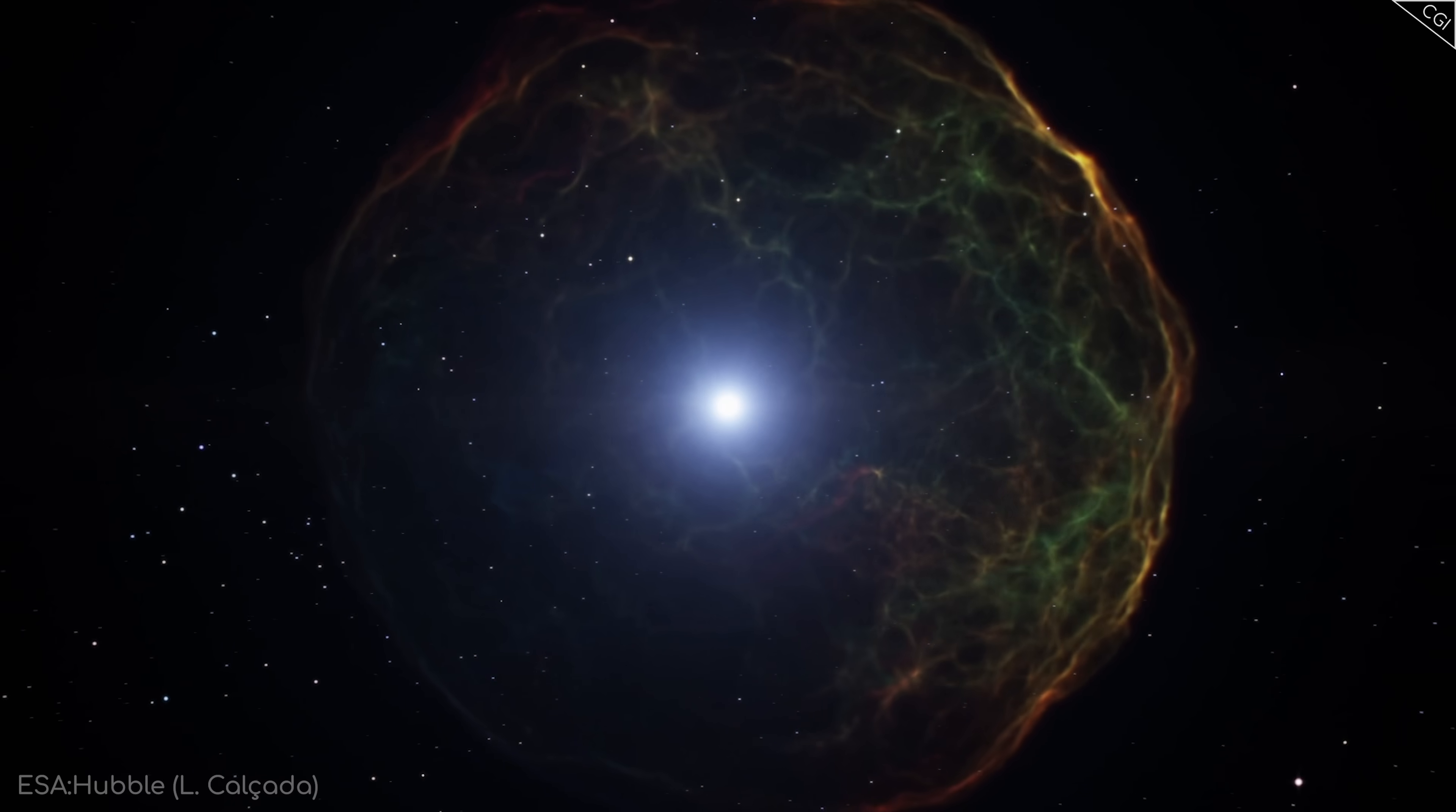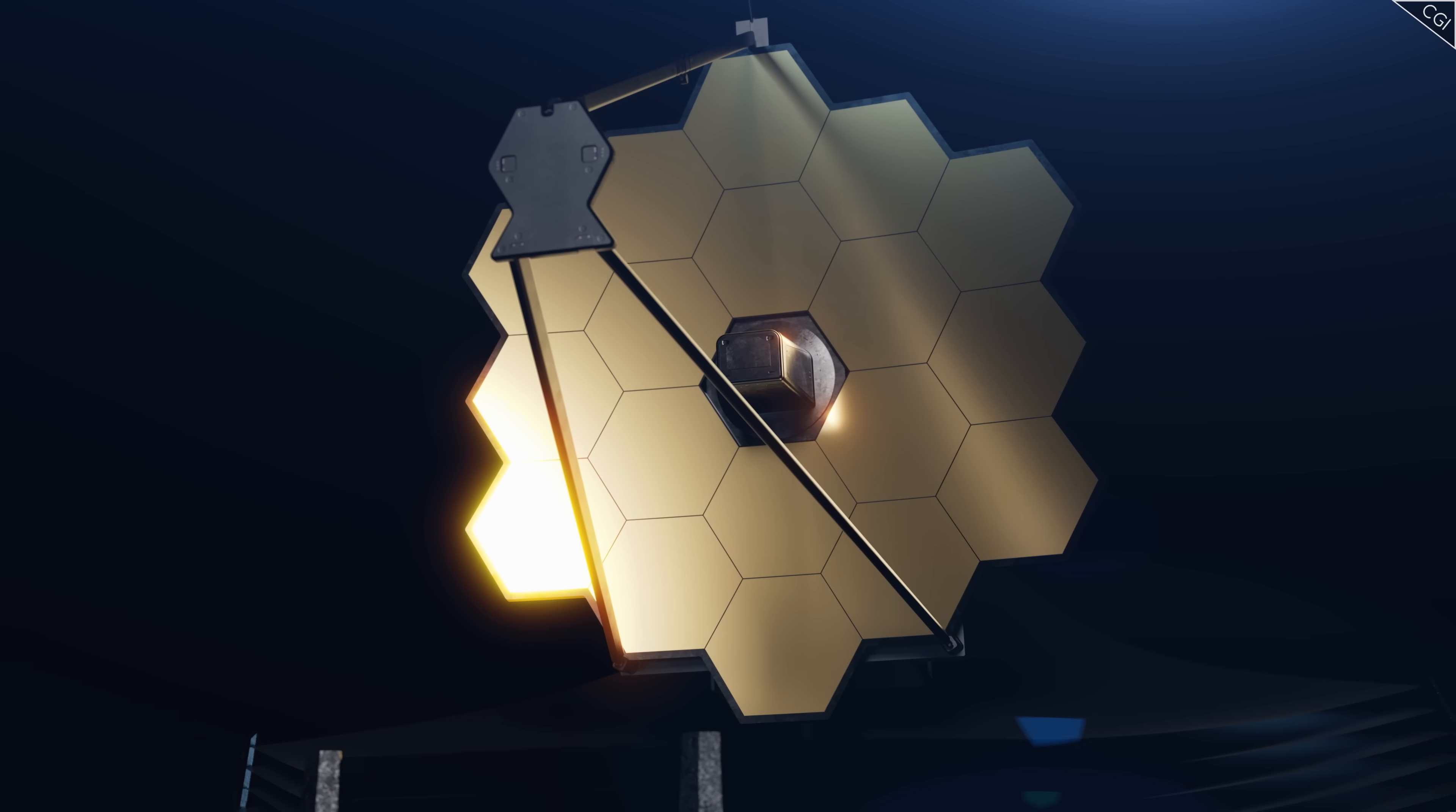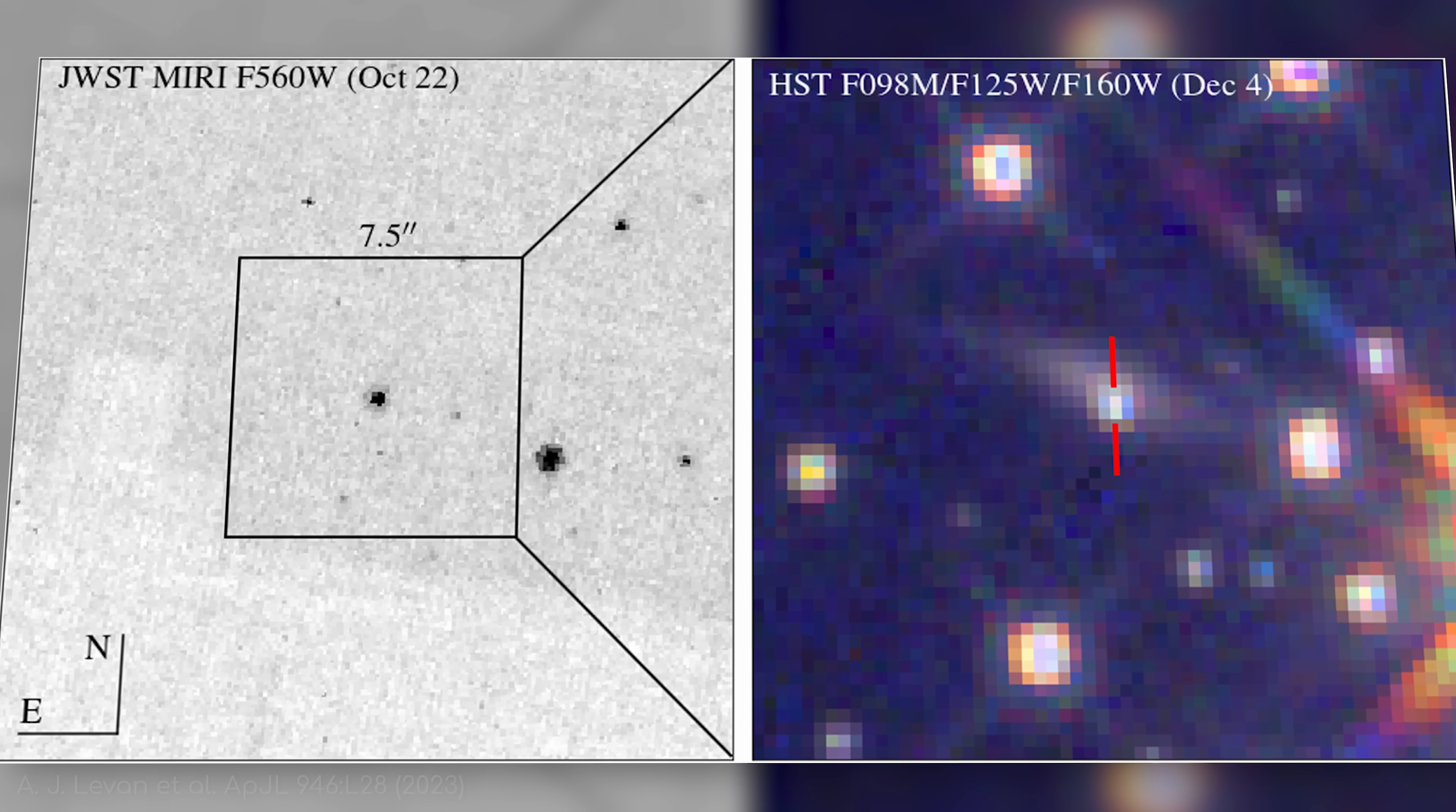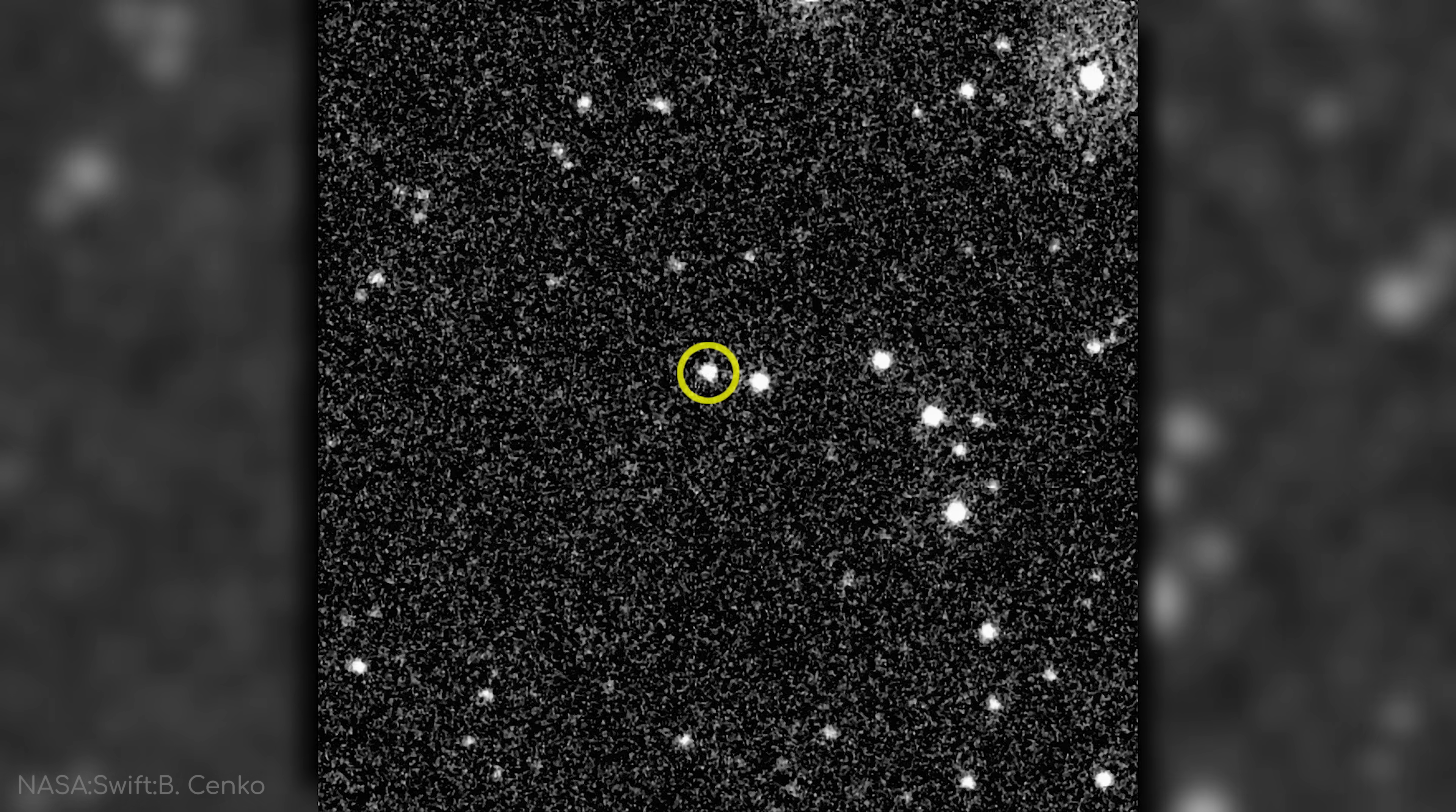To get a clearer picture, astronomers pointed the James Webb Space Telescope in the boat's direction. Webb's near-infrared spectrograph revealed that the supernova behind the boat was actually pretty average. It wasn't nearly as bright as you'd expect, given the gamma-ray burst that accompanied it. So, what could have caused such a flash?